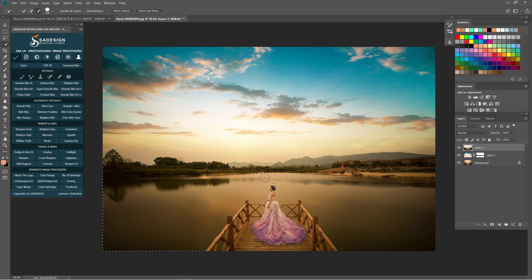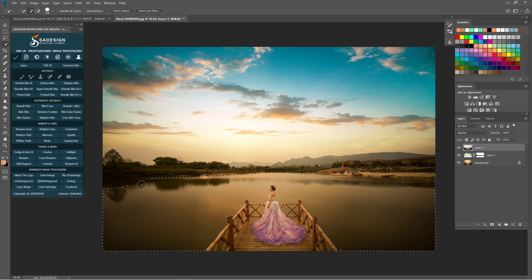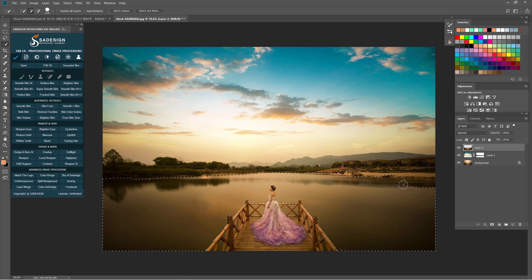Make sure to pick the plus brush in the middle before making the selection. For some area apart from the lake you select accidentally, use minus brush to remove it.